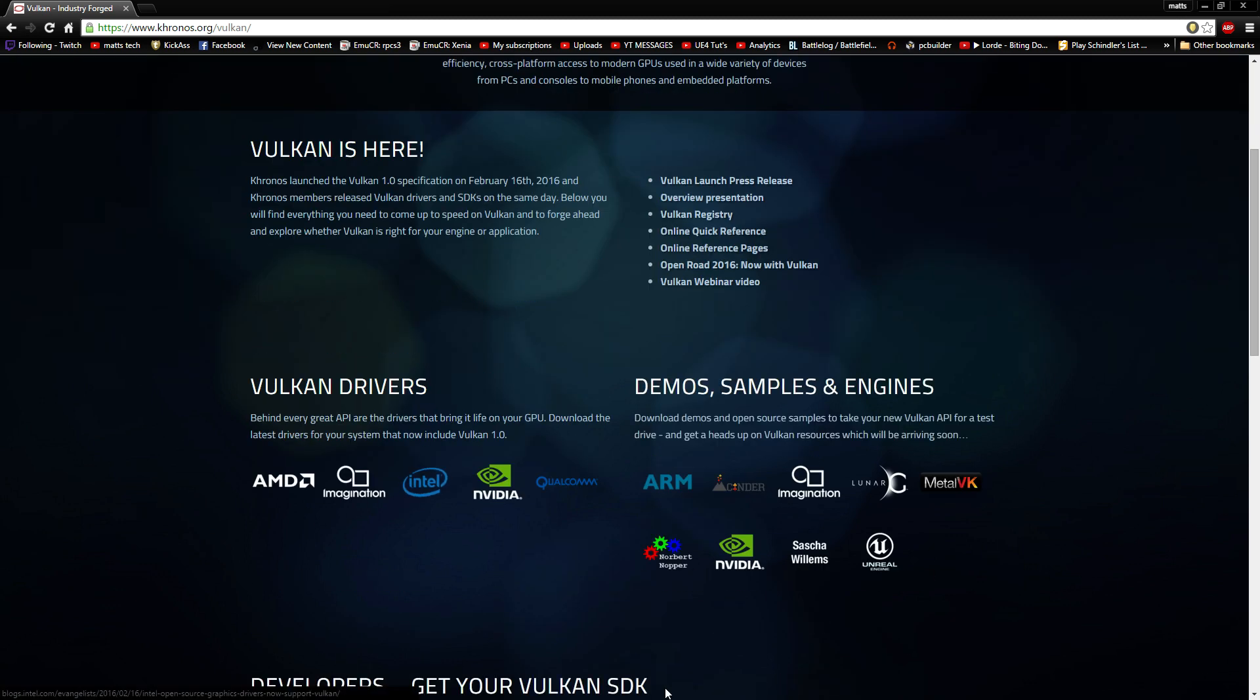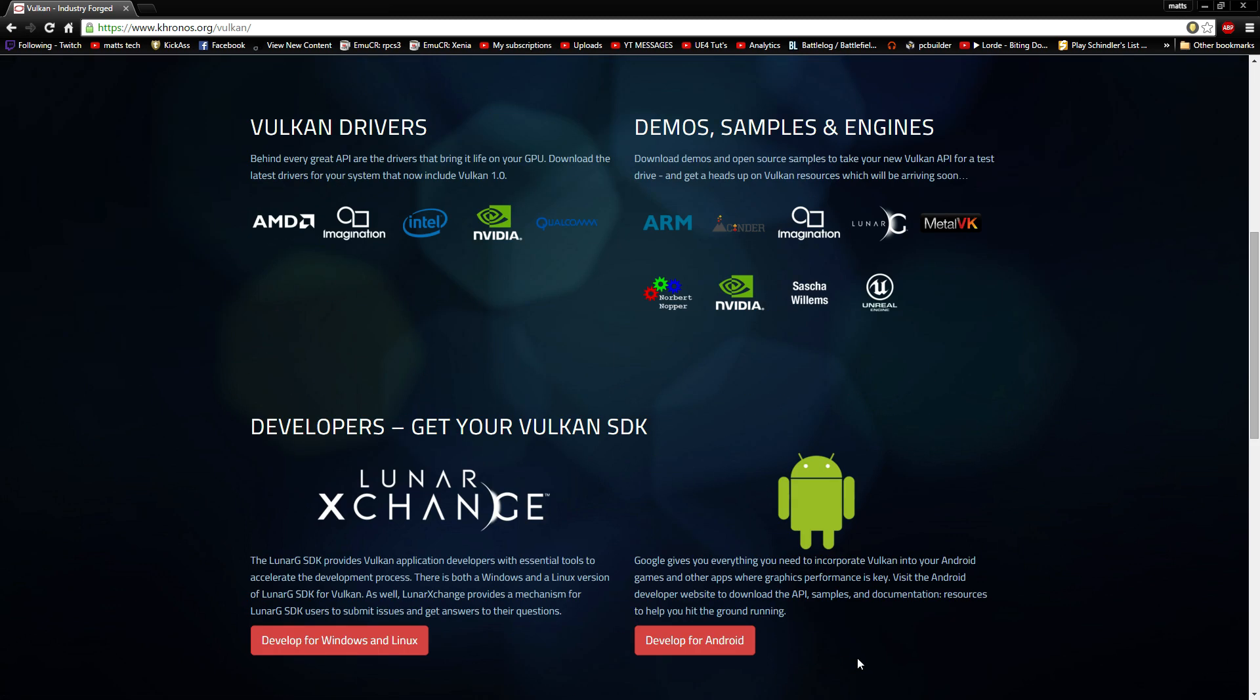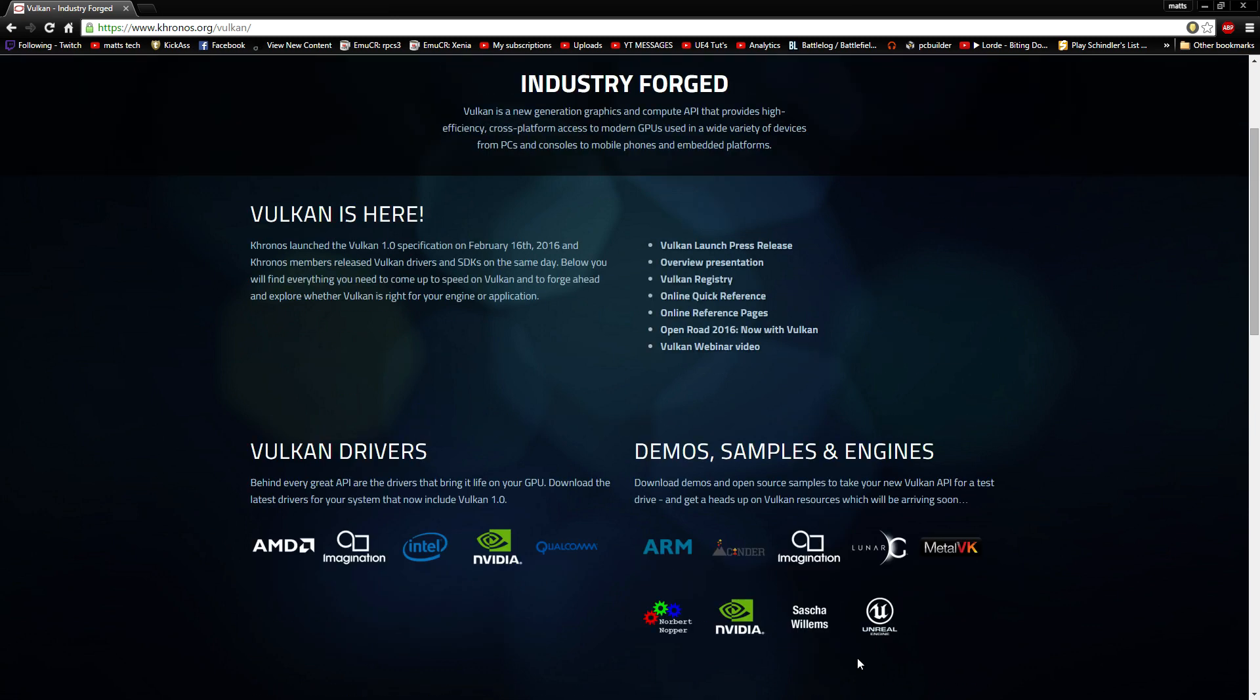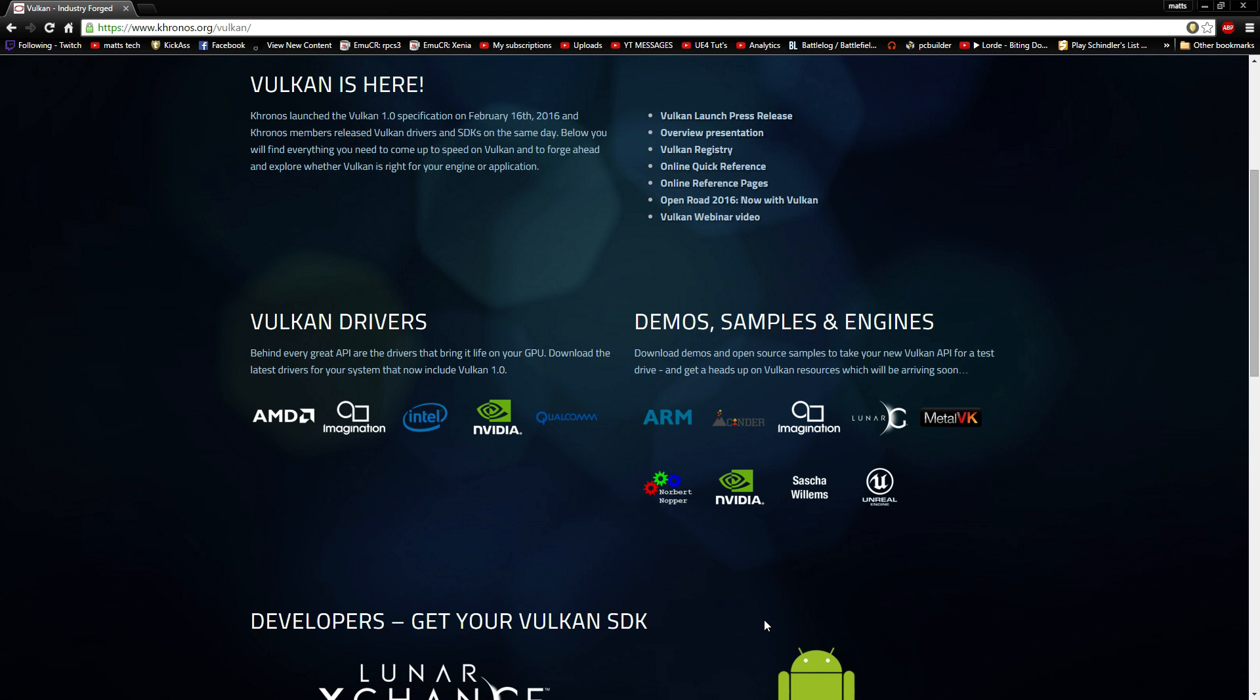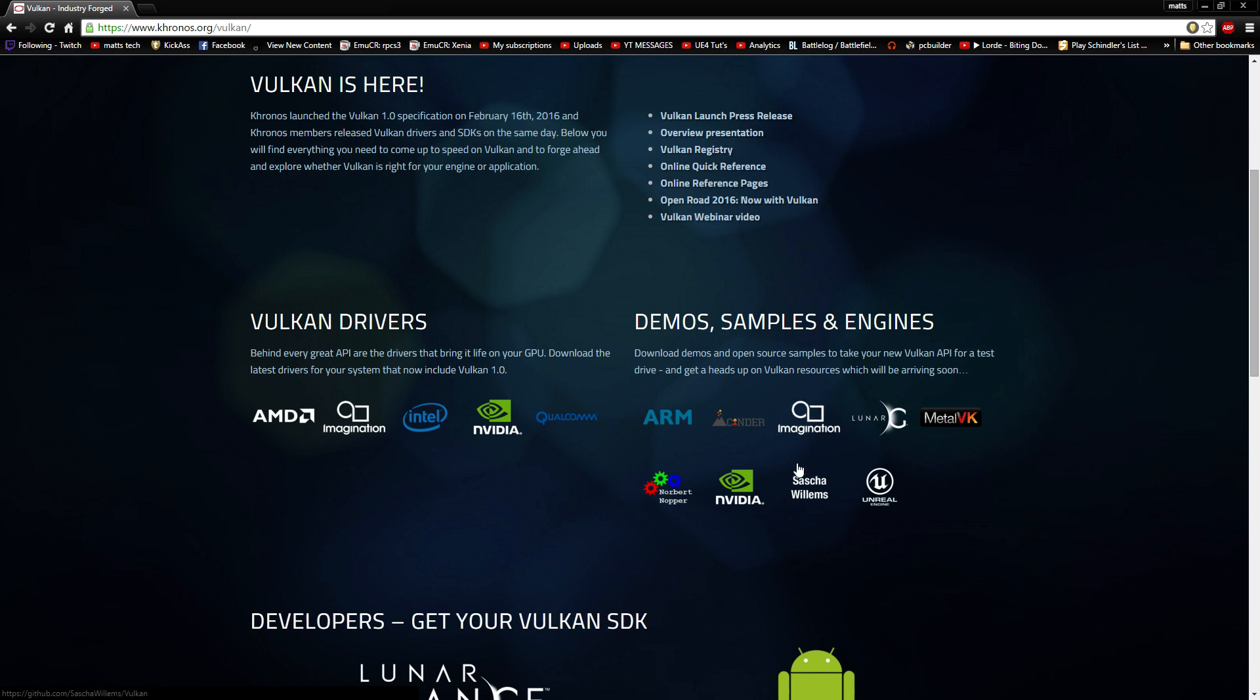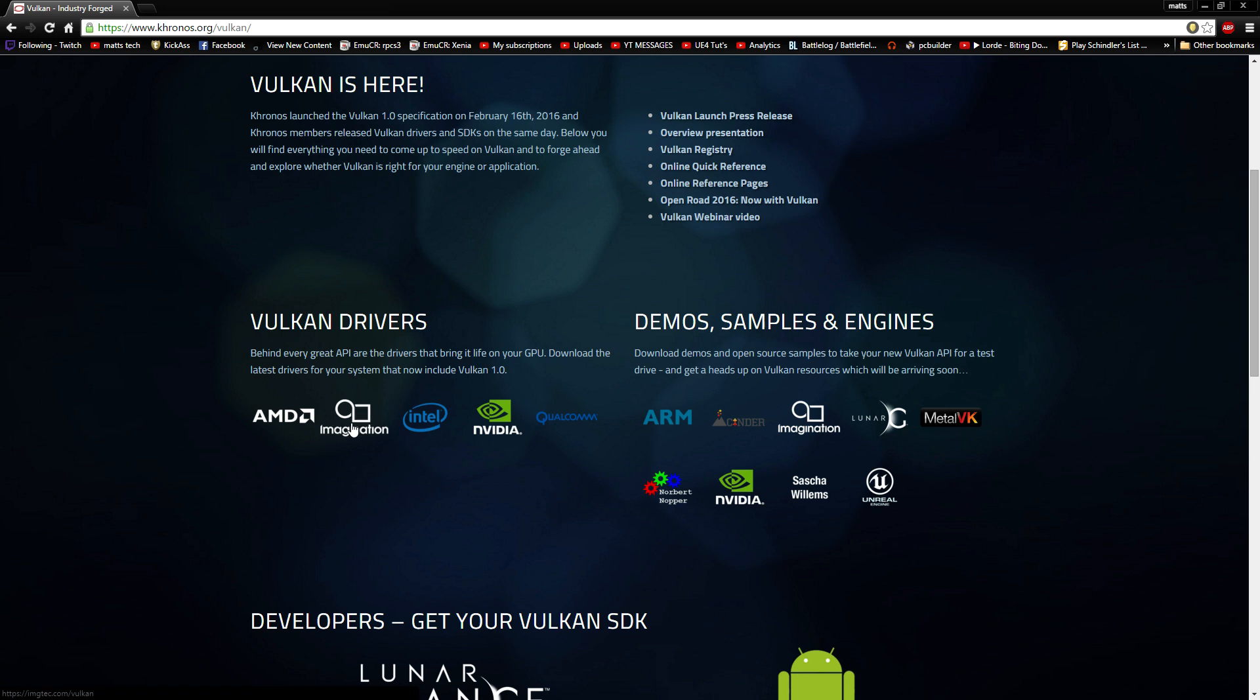Now, Vulkan is supposed to be able to be a low-level API for Windows, Linux, Android, and we're not sure what Apple is going to do, but hopefully Apple will also support it. Now, Unreal Engine supports it. We got LunarG, Imagination, ARM, Qualcomm, NVIDIA, Intel. They're all here, and they're all offering different tests and things.